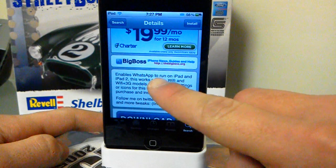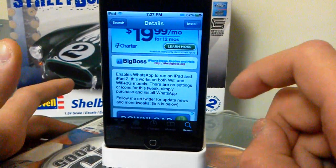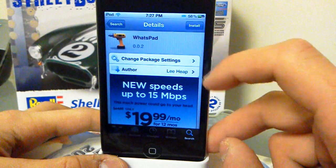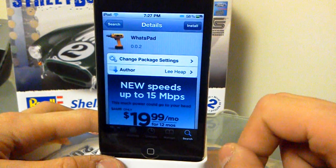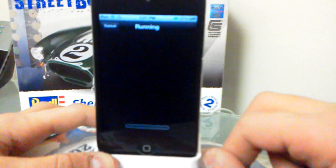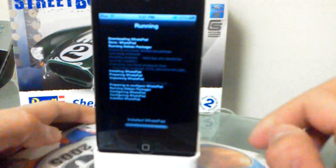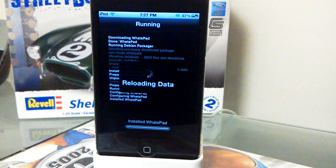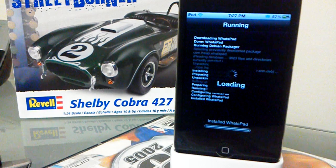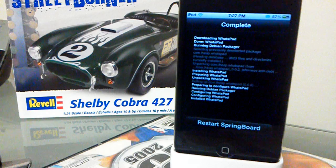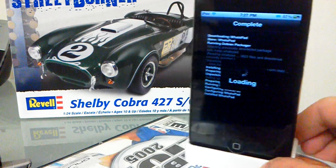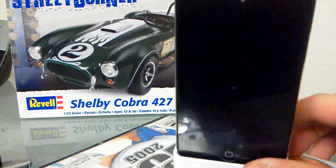It's a program that enables WhatsApp to run on iPad and iPad 2. I know it's going to say that, but don't worry, it will work on the iPod touch too. So you want to install that 'WhatsApp pad.' Once it's done you're going to restart the springboard. You can see my car in the background — a Shelby Cobra.